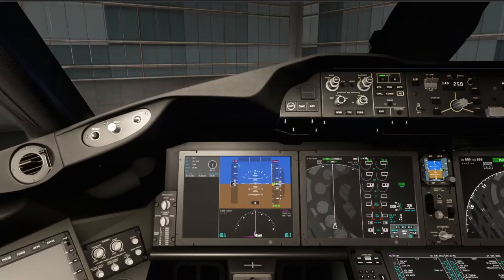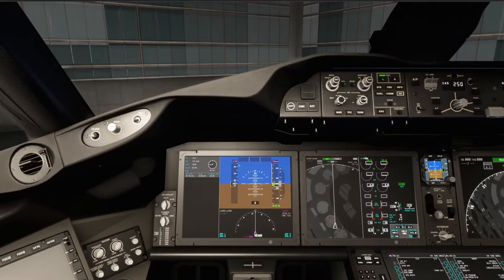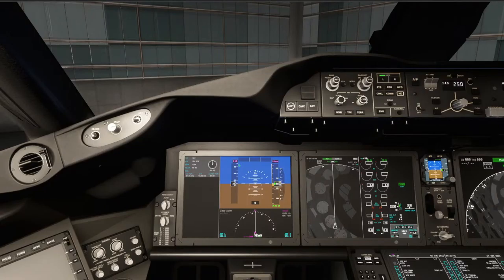Give me one second to get everything ready to go. Just got to pull up the chart really quick. It's actually a chart for Newark. We're going to be on the Roebuck 3 arrival into Boston, expecting runway 33 left. Our cruising altitude will be flight level 350.